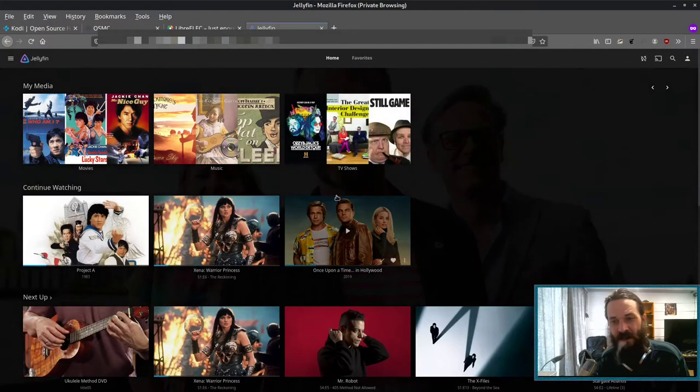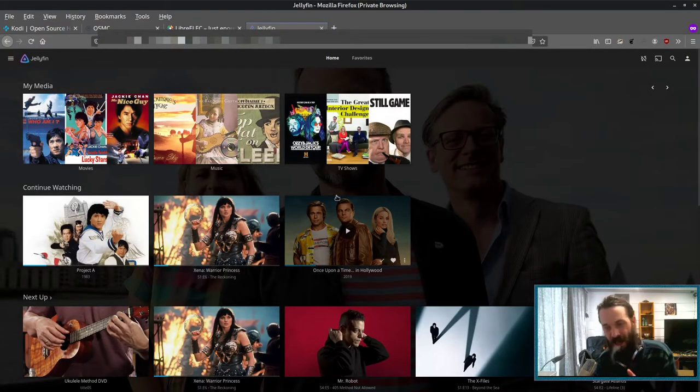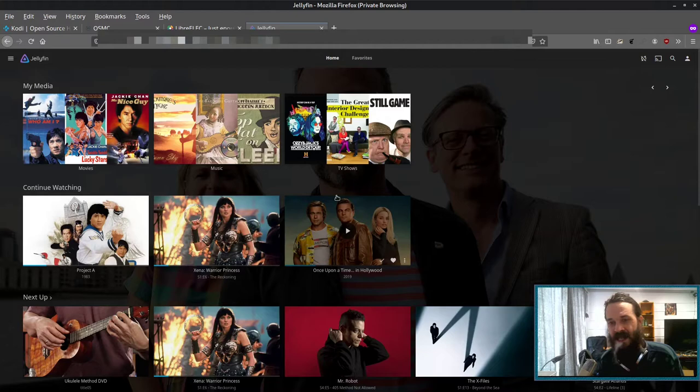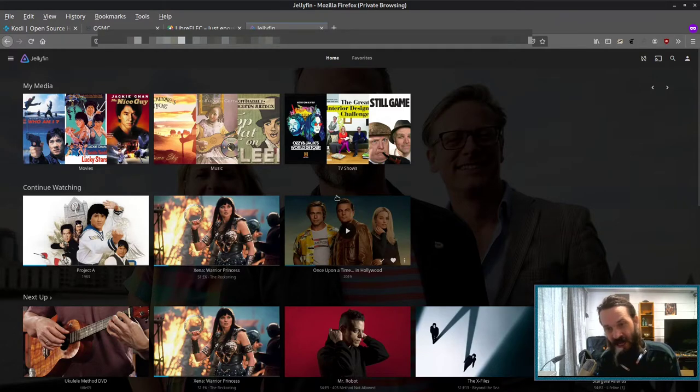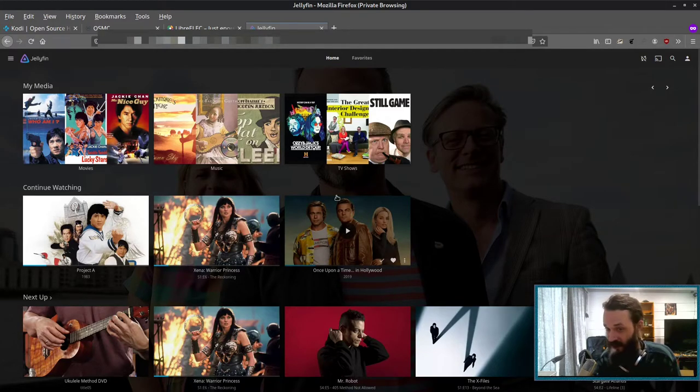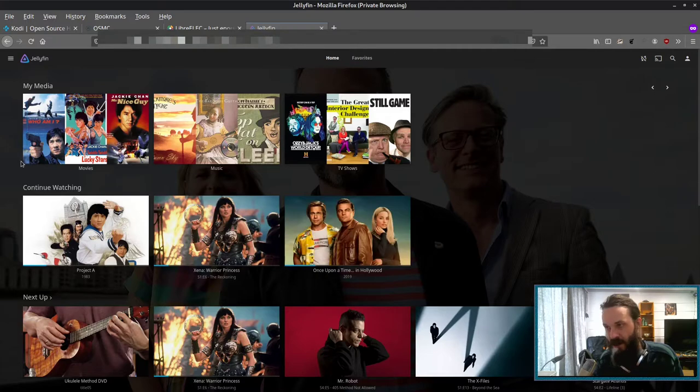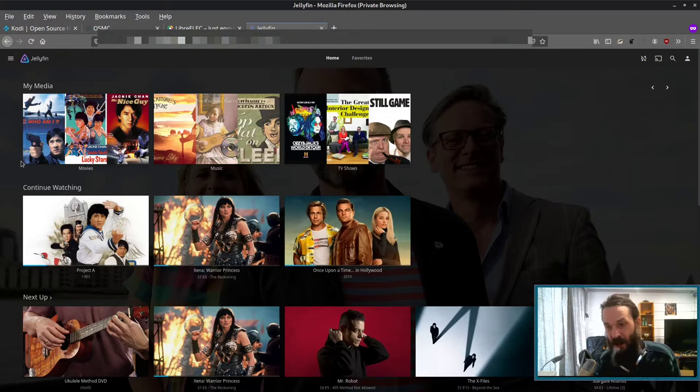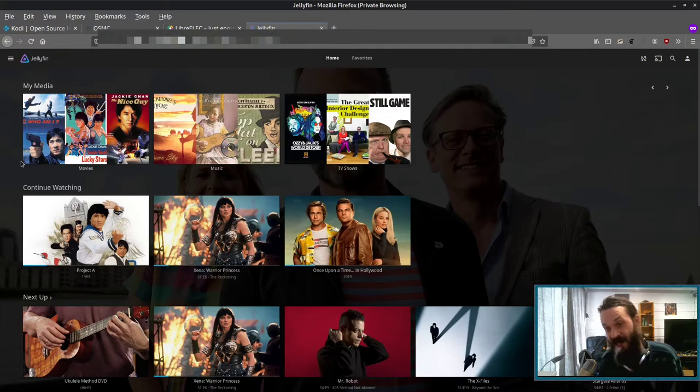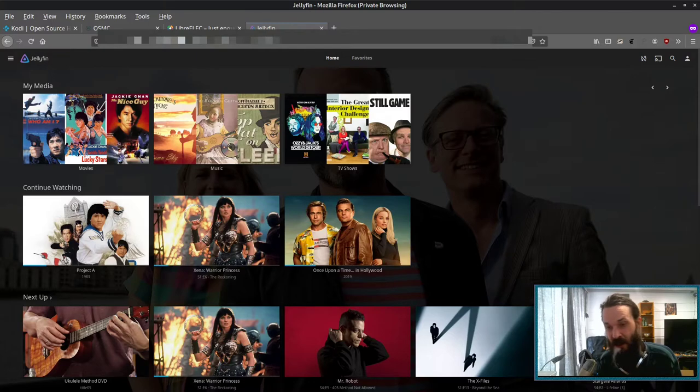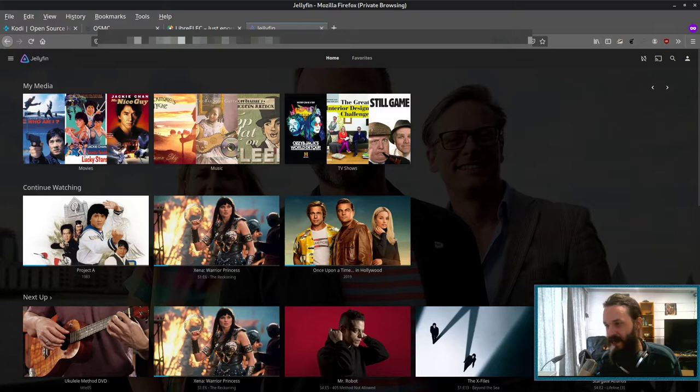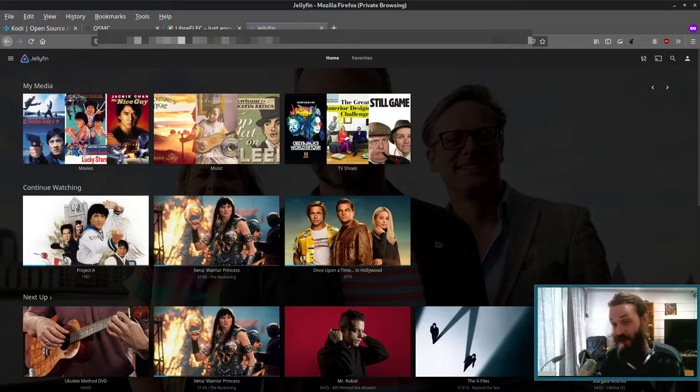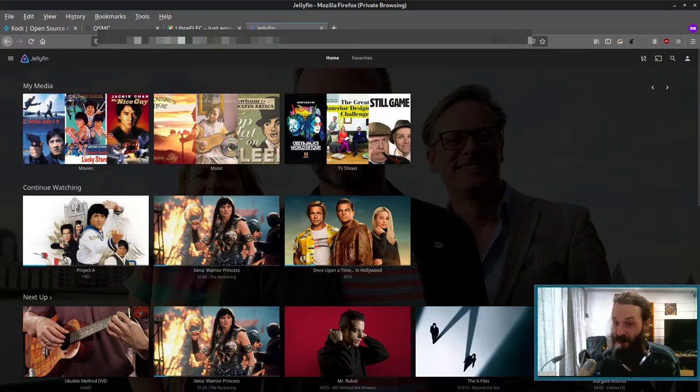So Jellyfin is a media server. It's designed to be portable and it has real-time transcoding and direct streaming. So if you're not at home, it will actually transcode your video because your connection probably won't be fast enough to direct stream, but if it detects a fast enough connection, it'll just direct stream to the client device.